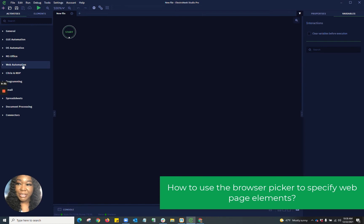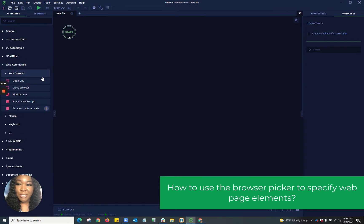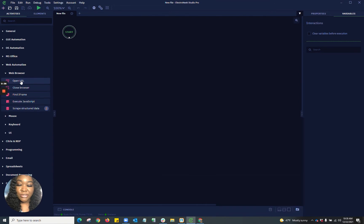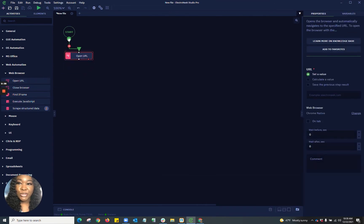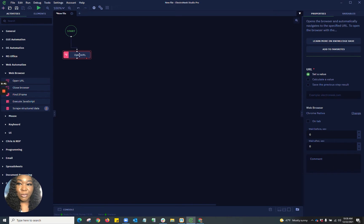To go ahead and start, I'm going to go ahead and use my web automation. Going into my web automation, I'm going to start with my web browser because the first thing I want to do is the open URL. What this is going to do is open up a URL to that specific page that you have specified.